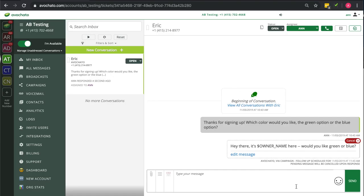That follow-up will also be canceled if the user responds and tells you their preference before the scheduled time.